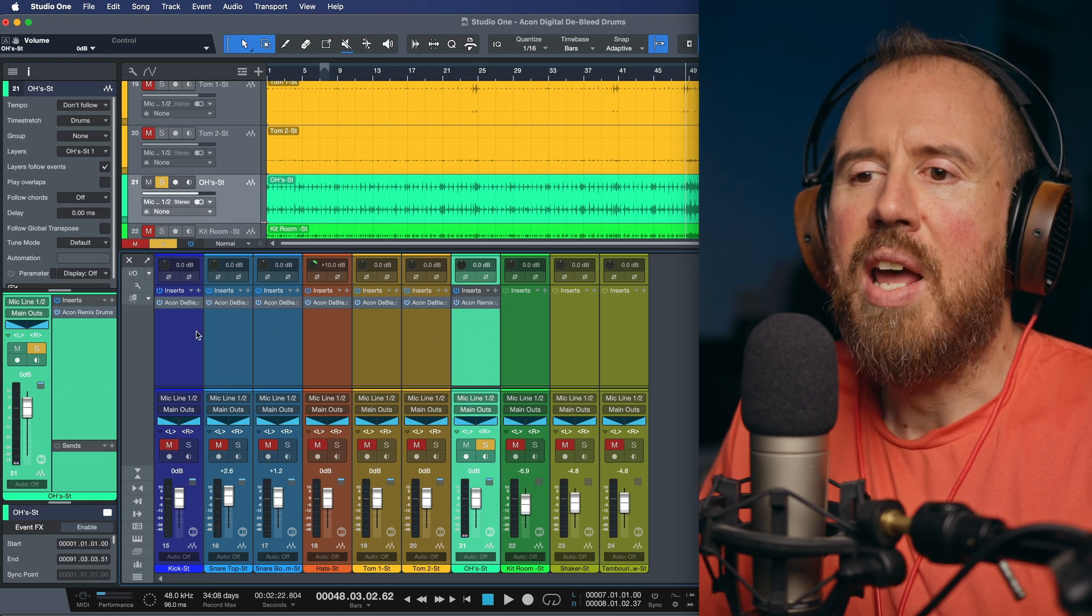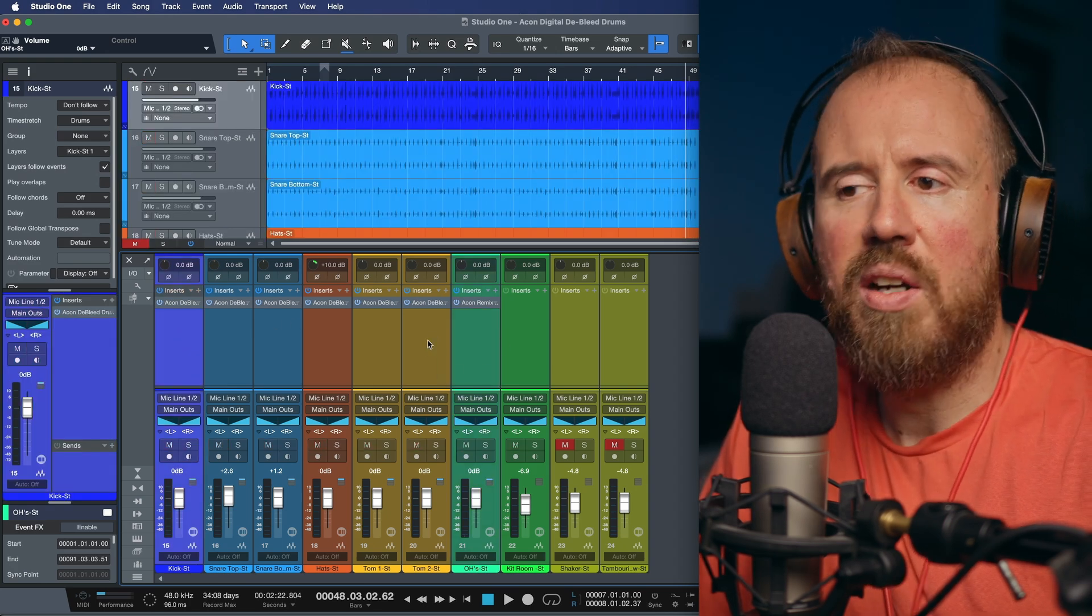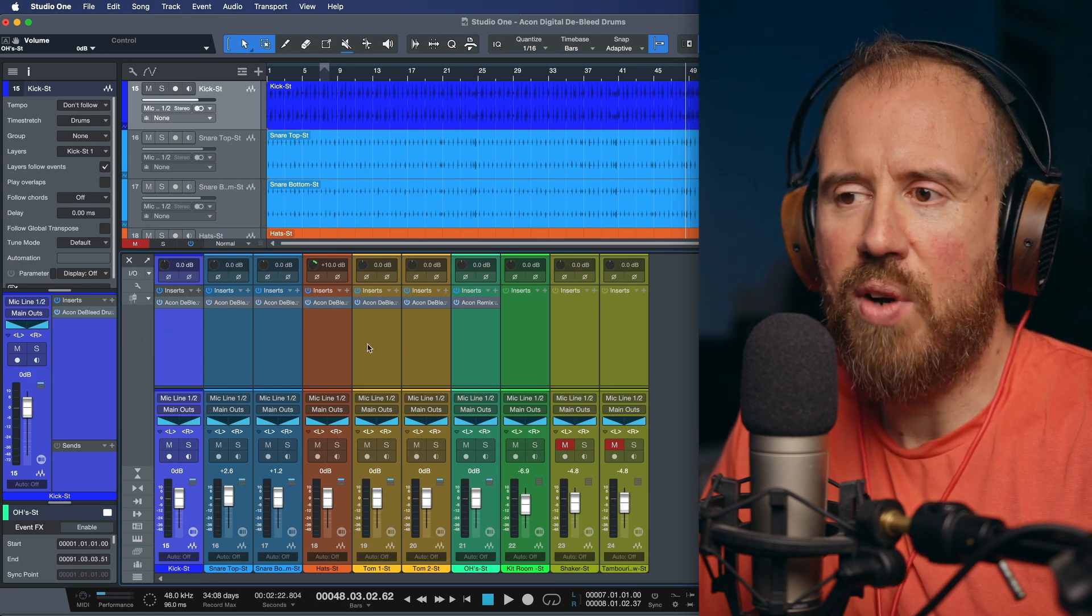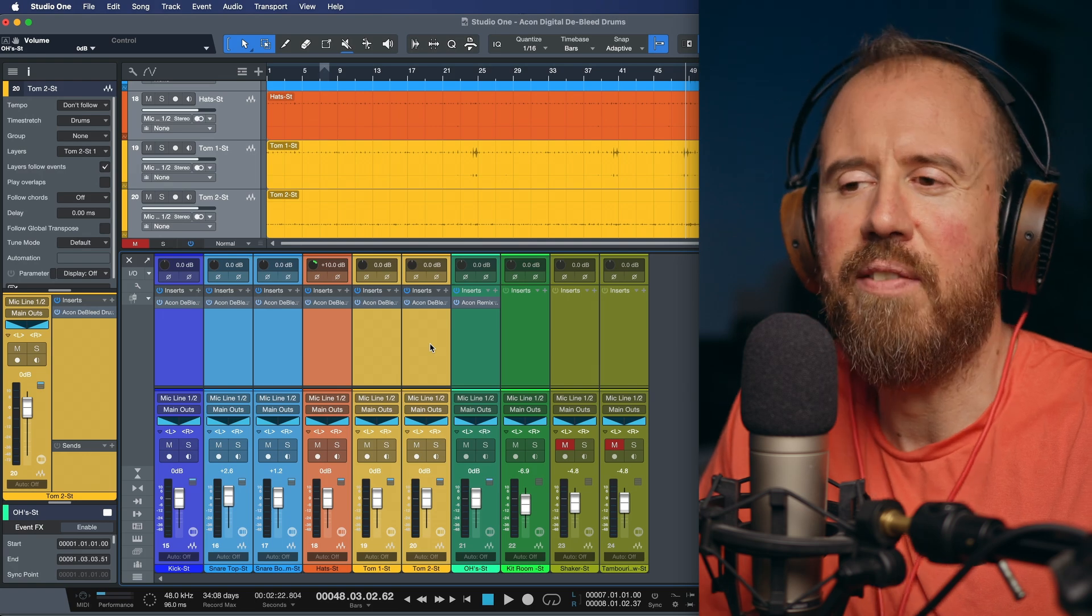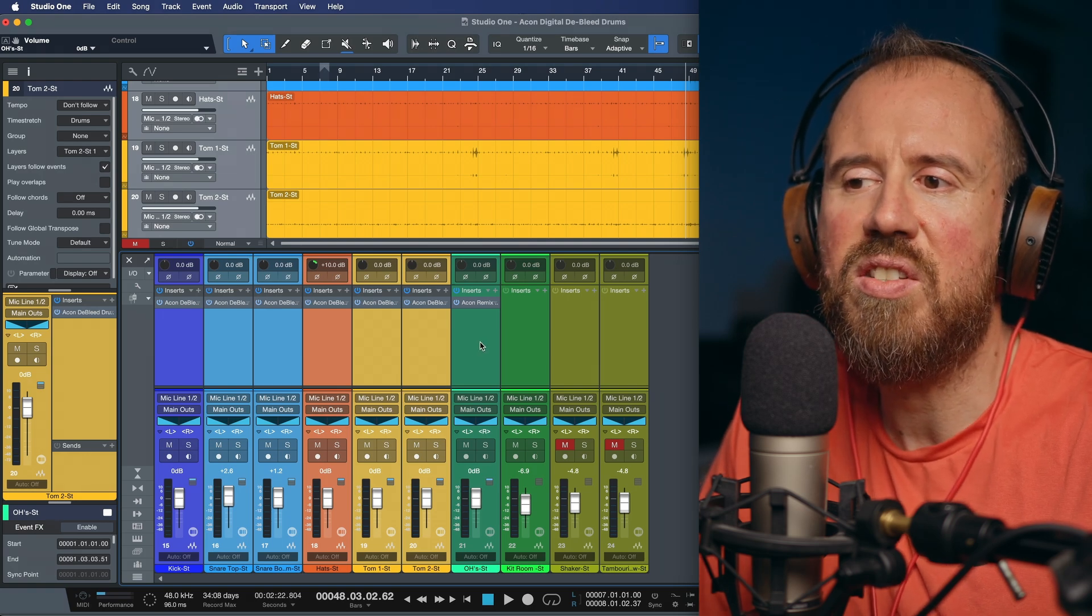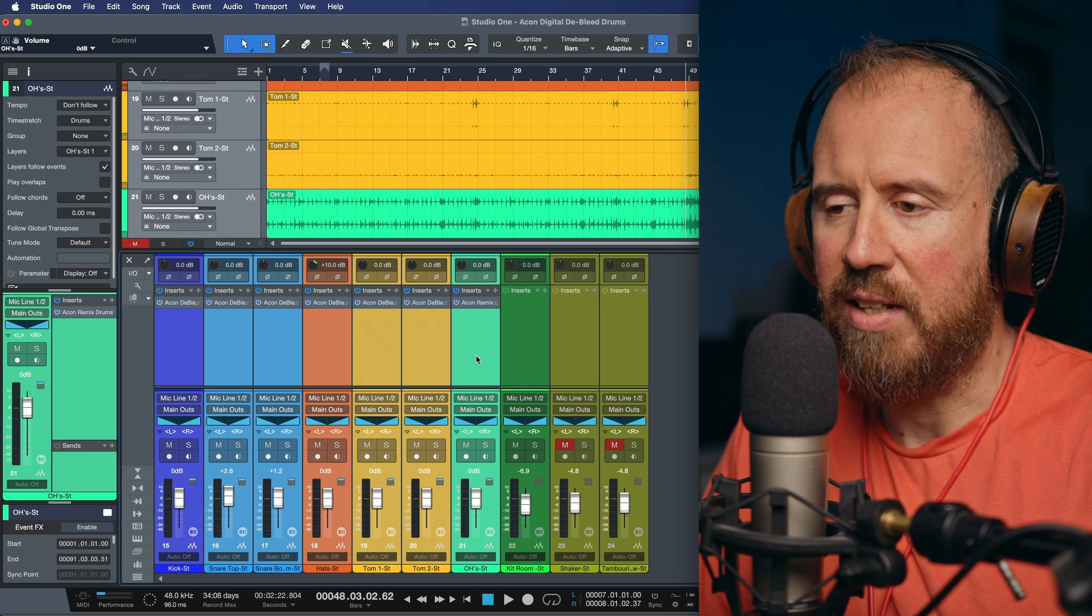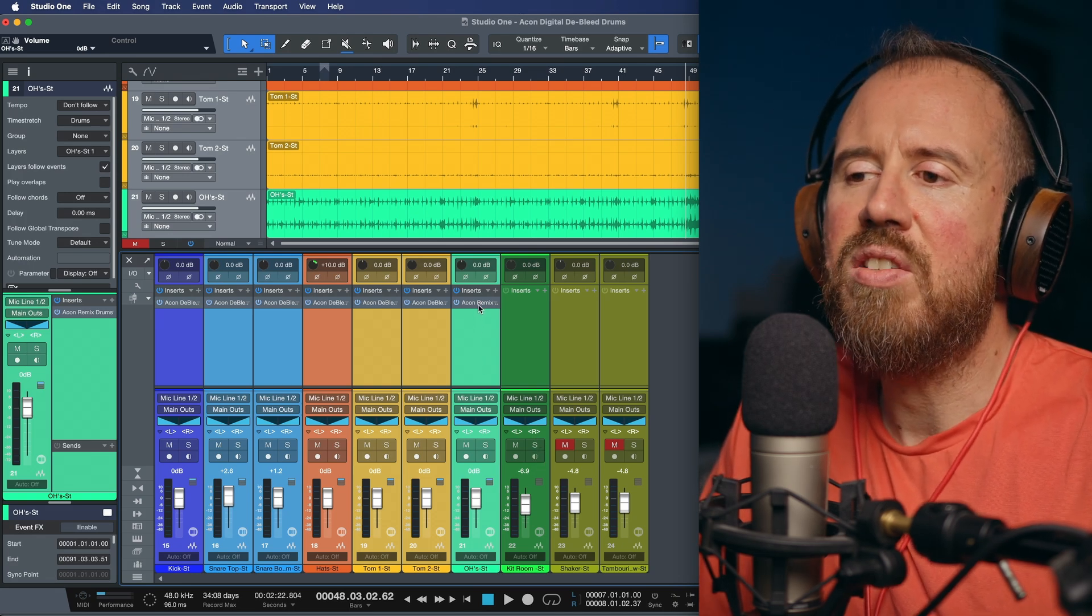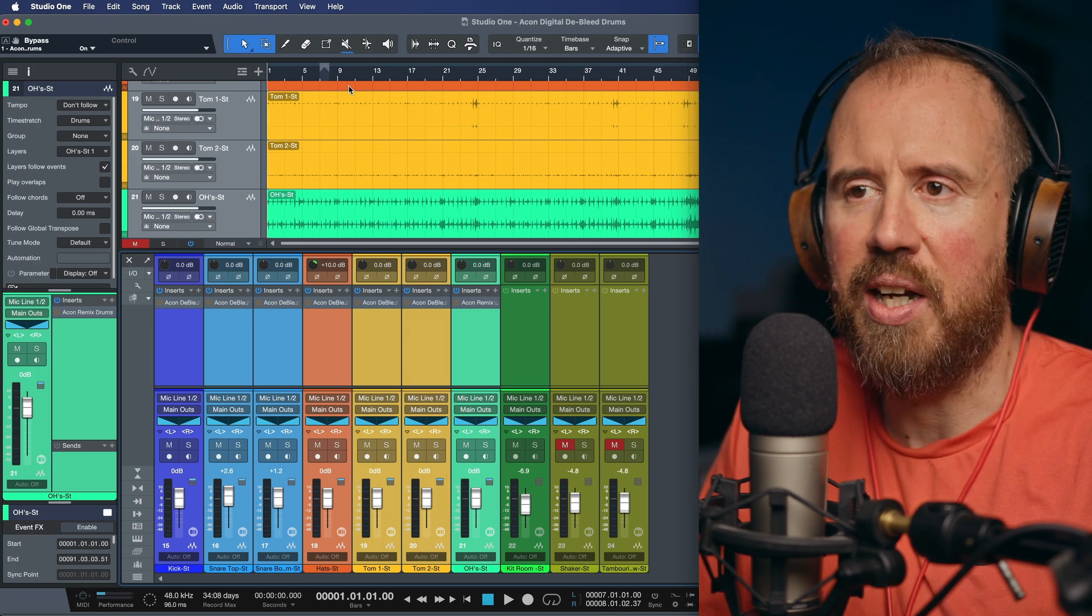So now we've applied processing across the board. We're using Akon D-bleed drums across all of these different tracks over here to clean up any bleed that we have of these tracks. And then we're using an instance of Remix Drums on our overheads. The kit room, I'm going to leave alone. But now let's take a listen to a before and after. Let's take a listen now from the very beginning.